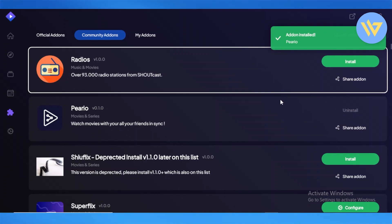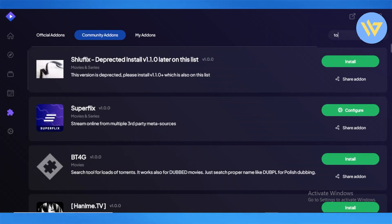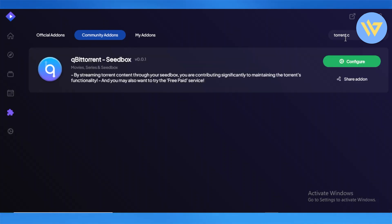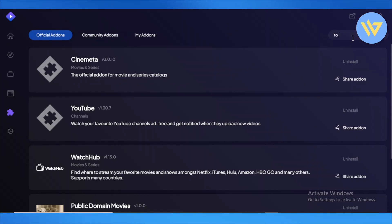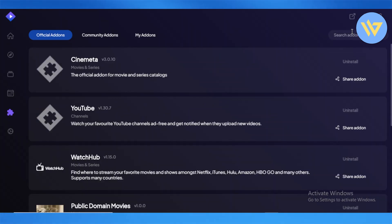You'll also need to install another add-on called Torrent Catalogs. Search it up — it's an official add-on. The catalog support add-on is already installed on my device with local file support, but if it's not installed for you, you'll need to install it.